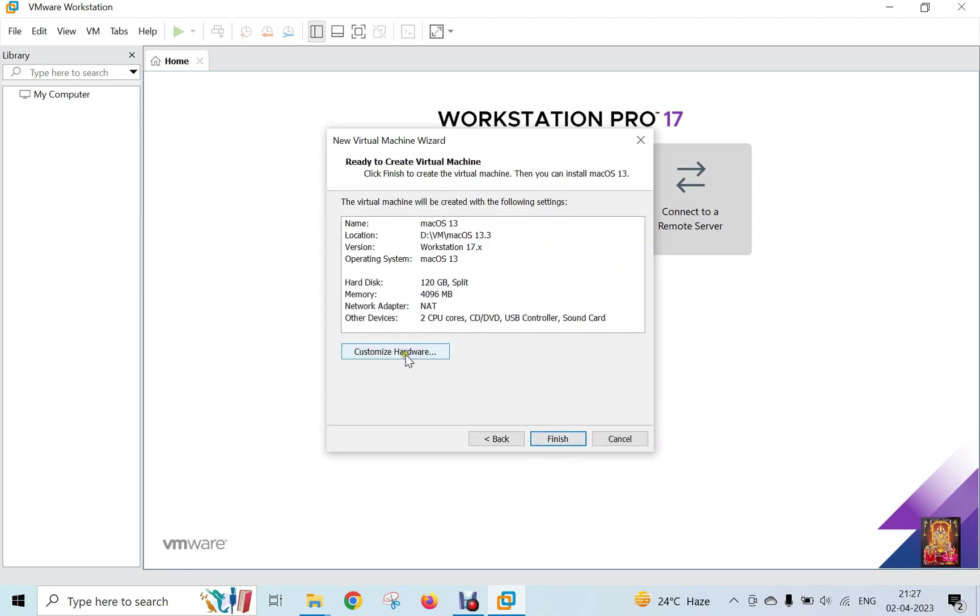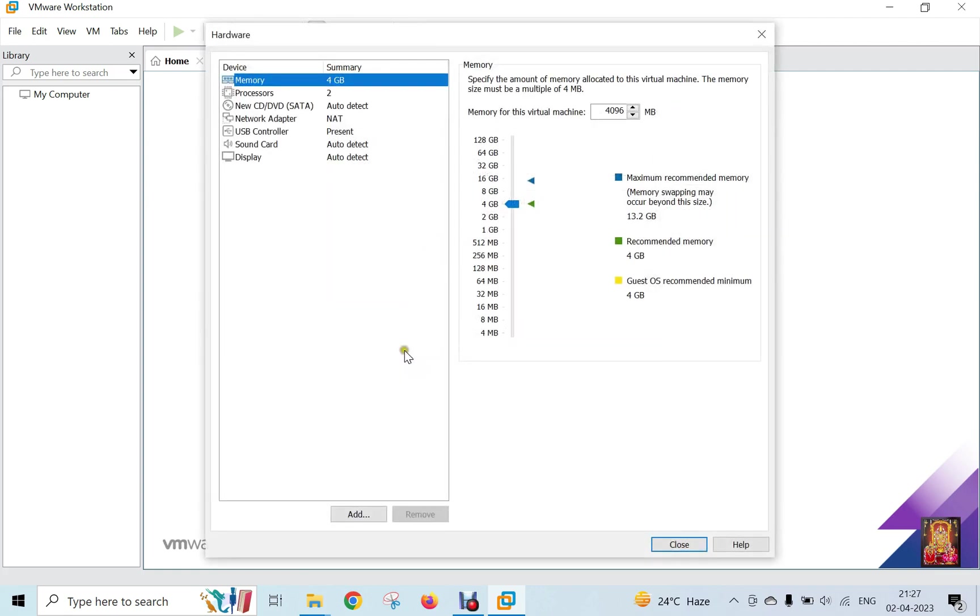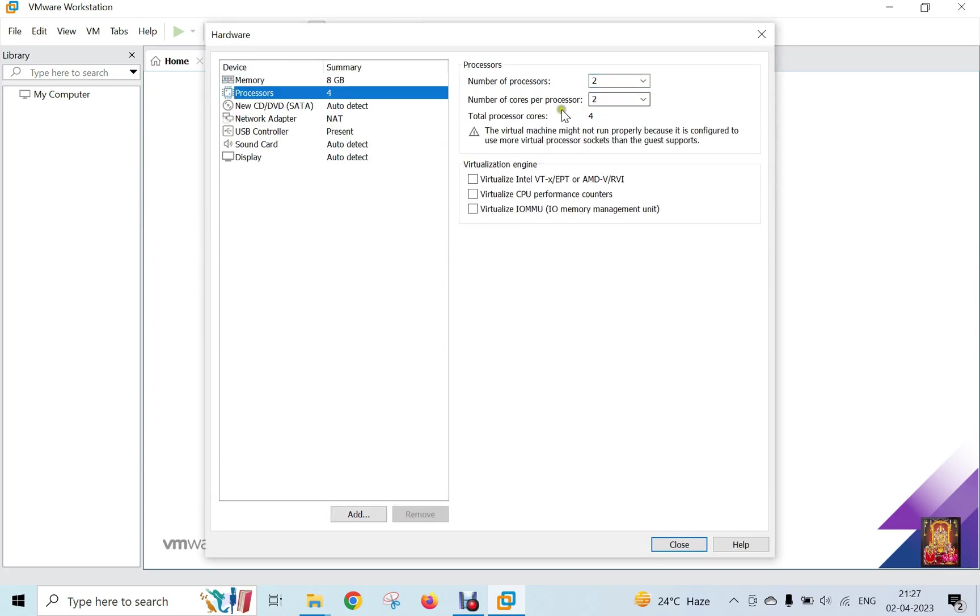Click Customize Hardware. Set 8 GB RAM for this machine. Click Processor. Number of processors is 2. Number of cores per processor is 2.